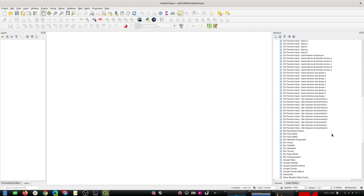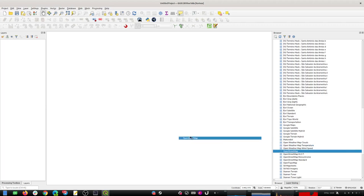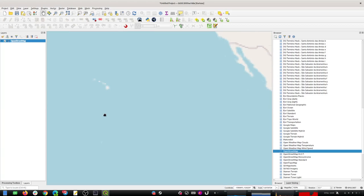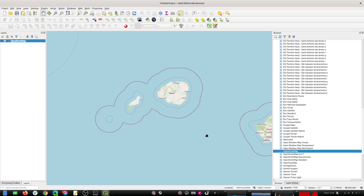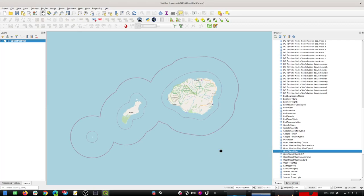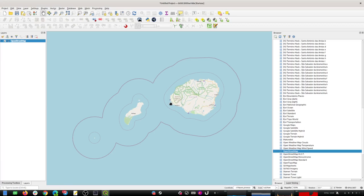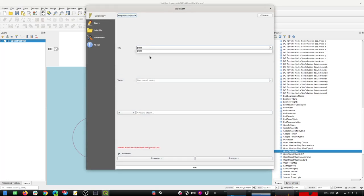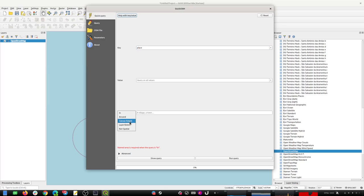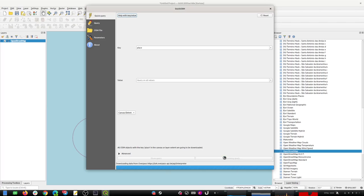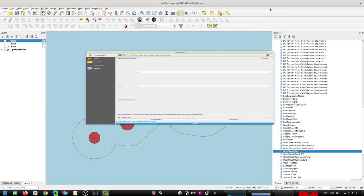I'm going to start by adding OpenStreetMap as a base map and then zooming into Hawaii and then into Kauai. I apologize if I mispronounce the names of these places - it's not my native vocabulary. I've zoomed in and I'm going to use the Quick OSM tool to search for 'place', which will give me back the boundaries and named places within whatever the canvas extent is. I'll run that quickly and you'll see it's added a bunch of layers to my project.